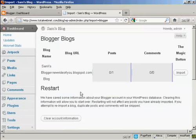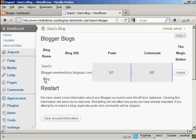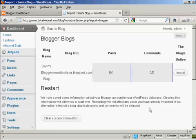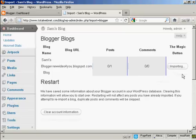And you can see it's telling me the blog name and the blog URL, the number of posts. There's only one and there's no comments. You can have it restart. I'm not going to do that. I'm not going to clear the account information. I'm just going to click here on the magic button that says Import.